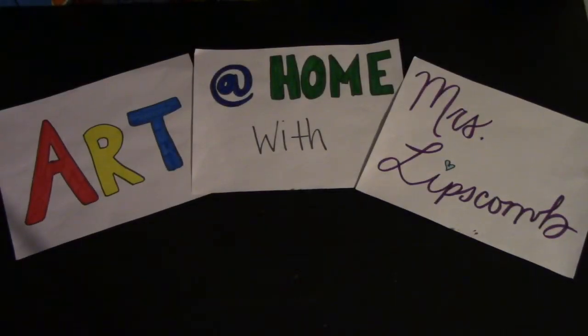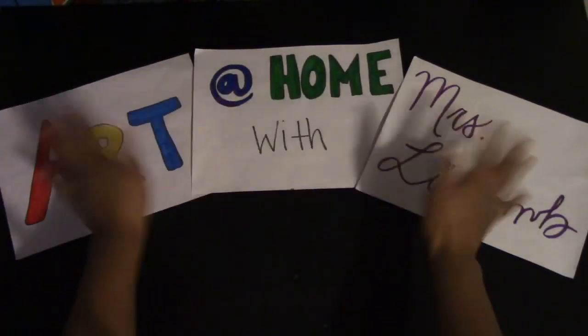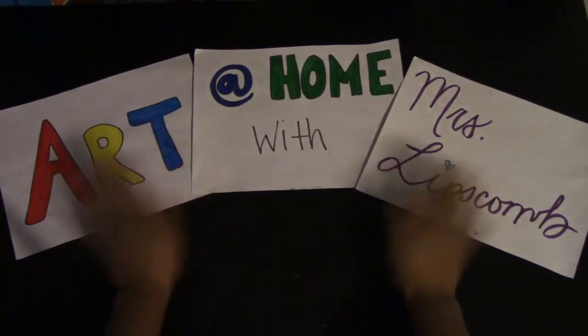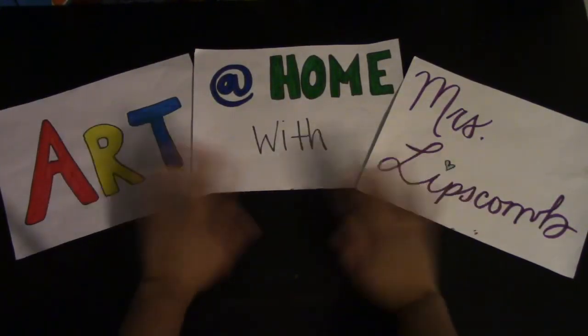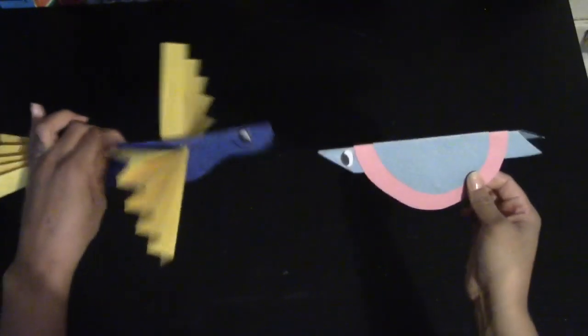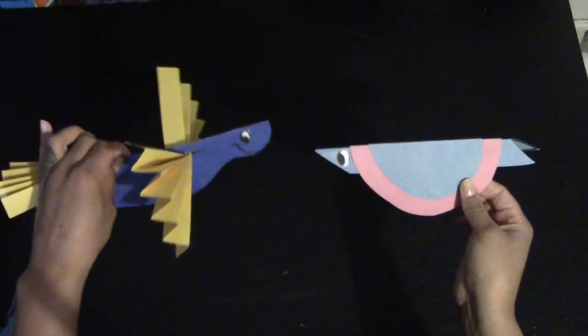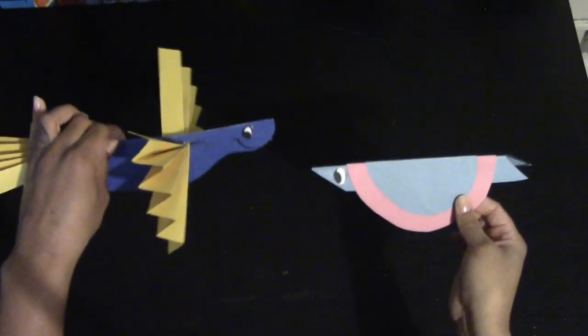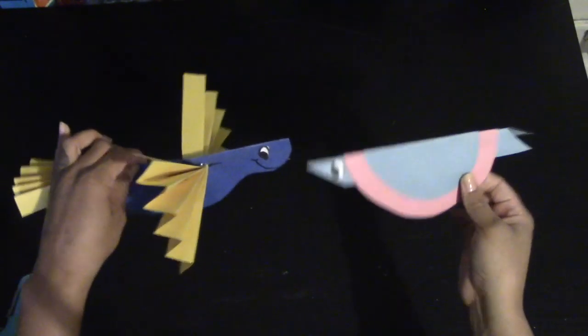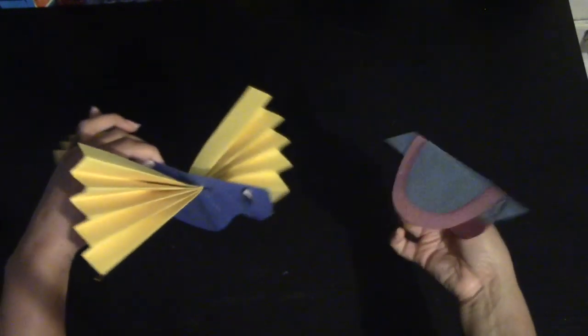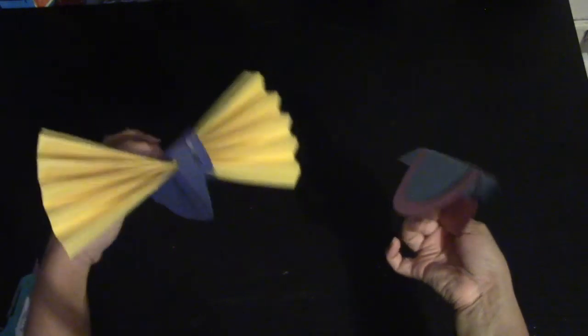Hello everyone, today for Art at Home with Miss Lipscomb we are going to be working on birds for bird week. We're going to be working on two different birds and we're going to start with the one on the right, the pink and blue one.